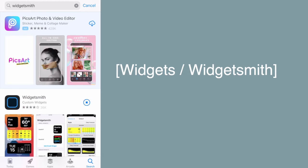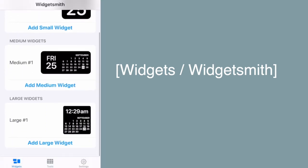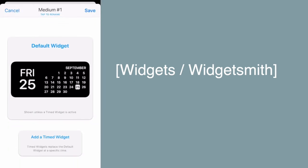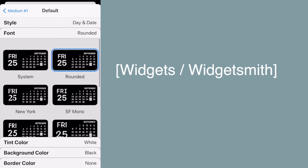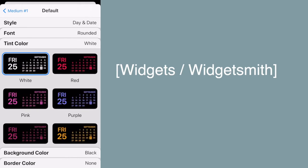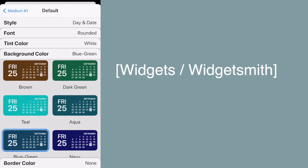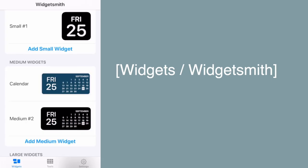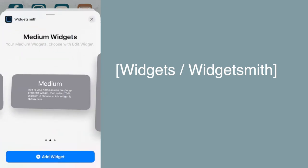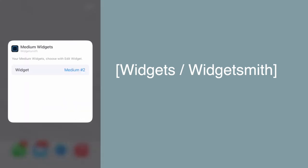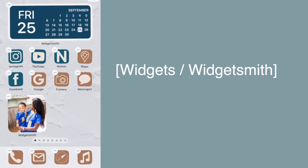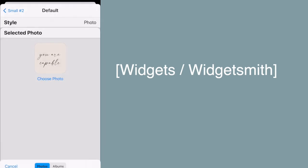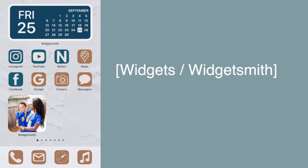Now for adding widgets — I used an app called Widgetsmith, which you can download from the App Store. Once open, you can choose a small, medium, or large widget. I did a medium widget for the calendar. You get to choose the style, font, tint color (the text color), and background color. Create all your widgets there, then go back to your home screen, slide left, search for Widgetsmith, and choose the size widget you want to add. I also added a small photo album slideshow and a small quote widget.